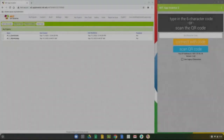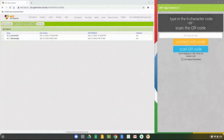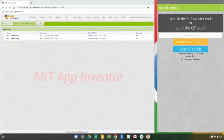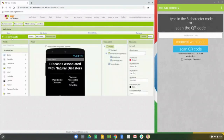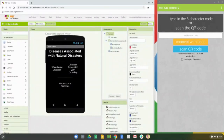Today we're going to be taking a look at Activity 1.3, our Germ Guide app, and how we can program the waterborne screen for this application. To get started, we need to open MIT App Inventor. You should have already imported the A1.3 Germ Guide AIA file into MIT App Inventor. If you did, all you need to do is click on that file and select it to open your application.